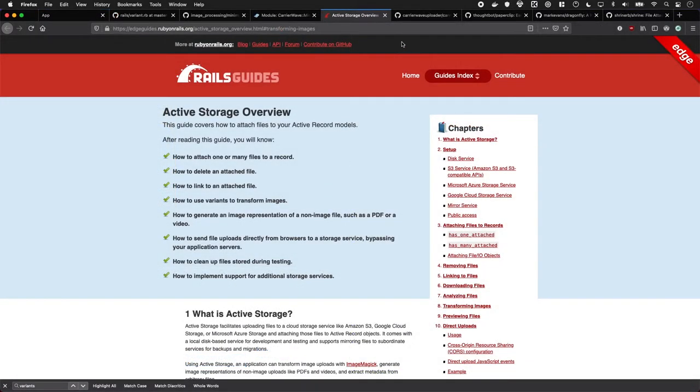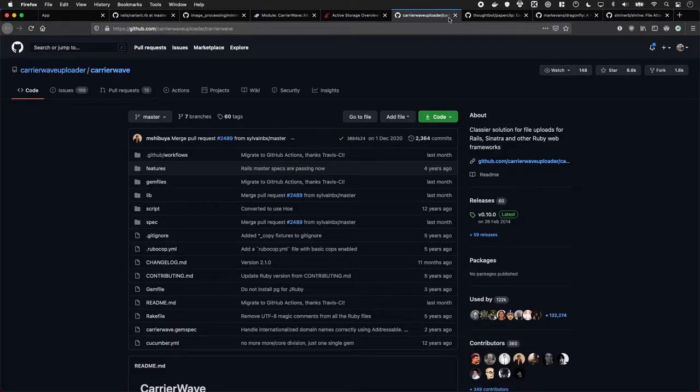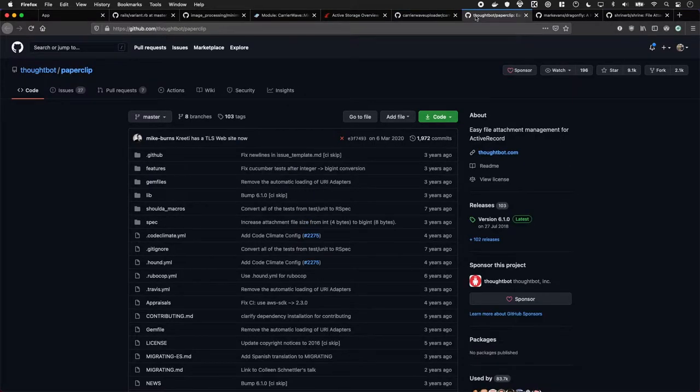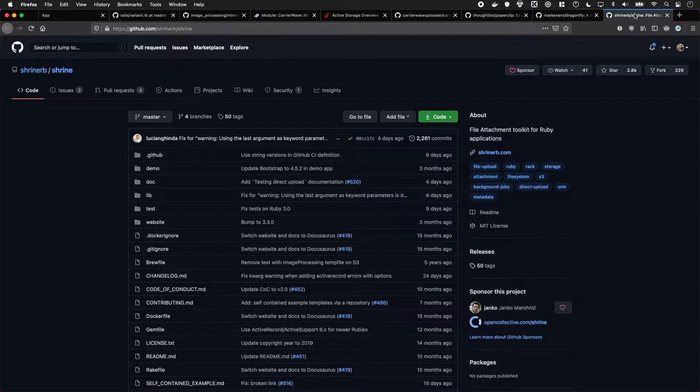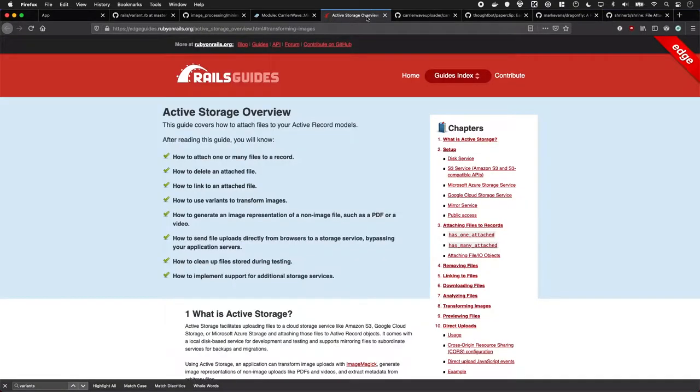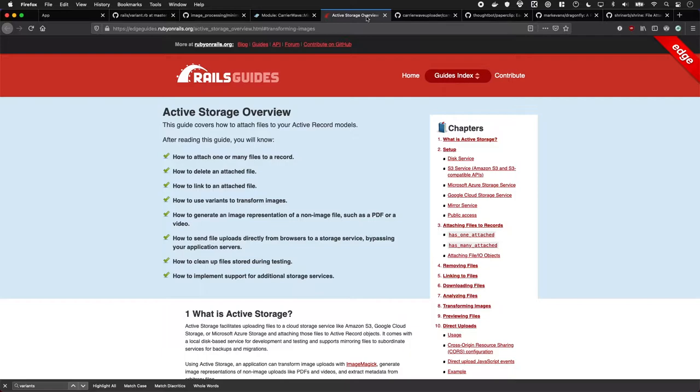Before we had Active Storage, we had gems like Carrier Wave, Paperclip, Dragonfly, and Shrine. What they all did was just let us upload and manipulate files when we uploaded them to Rails. They were all pretty good, they all had their pros and cons, but Active Storage comes built into Rails. So it's really good to learn and in most cases it'll be perfect for what you need to do.